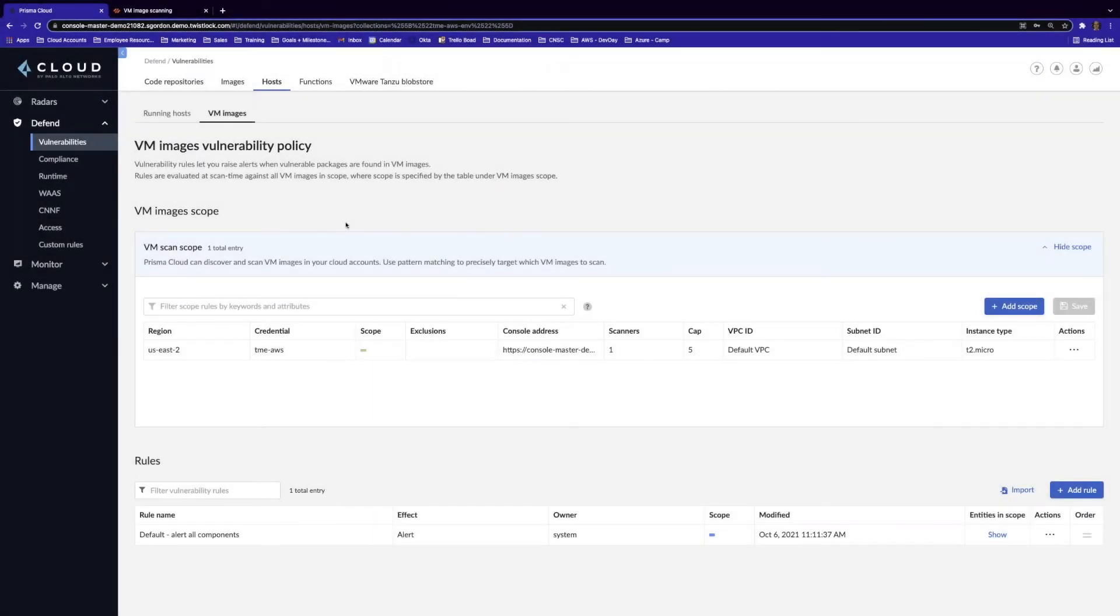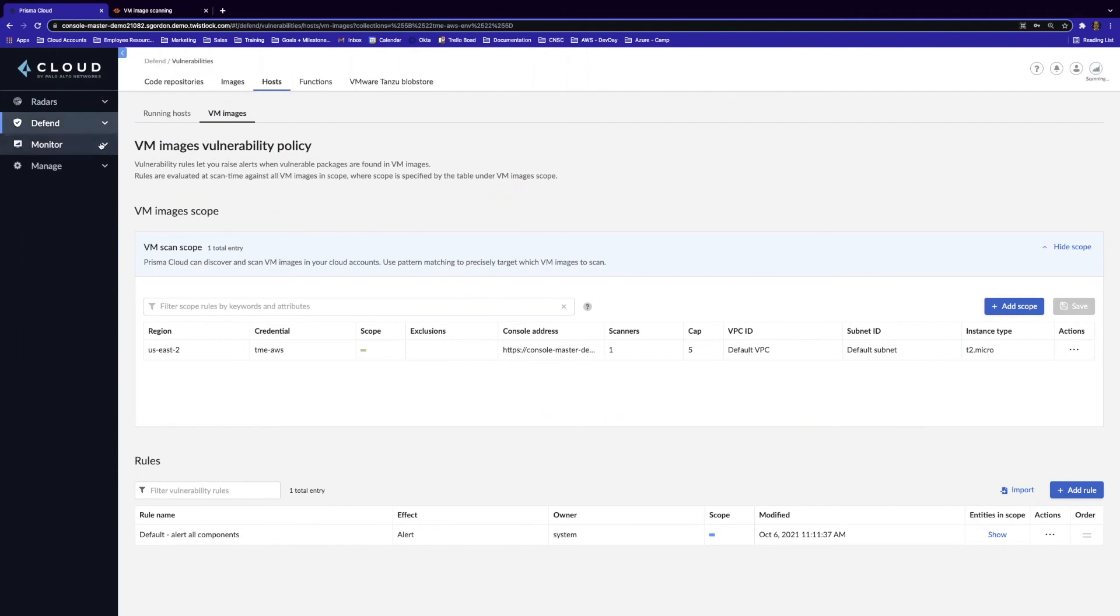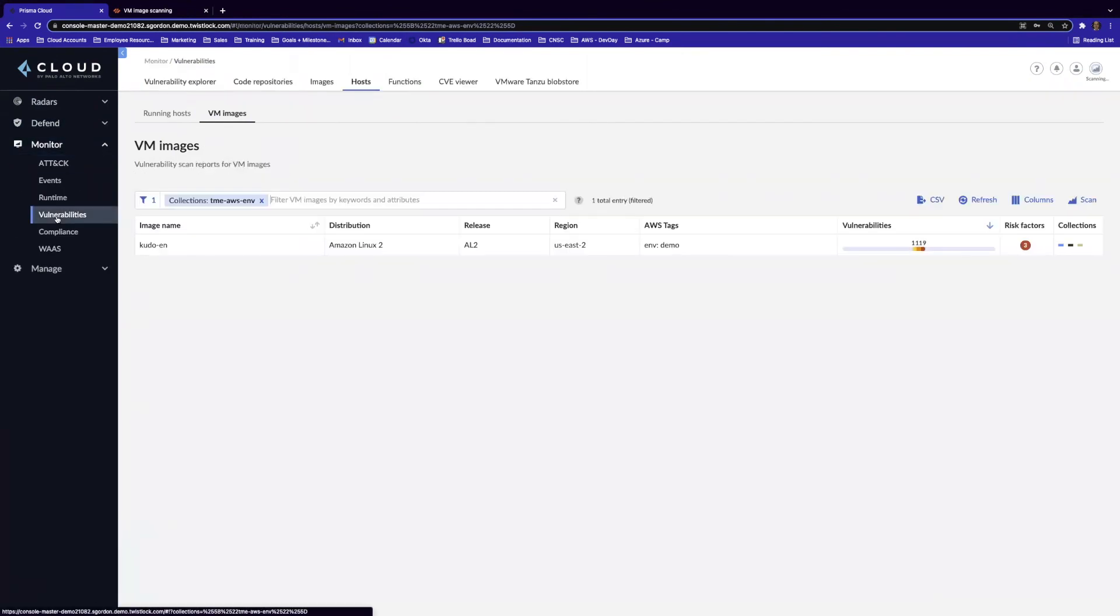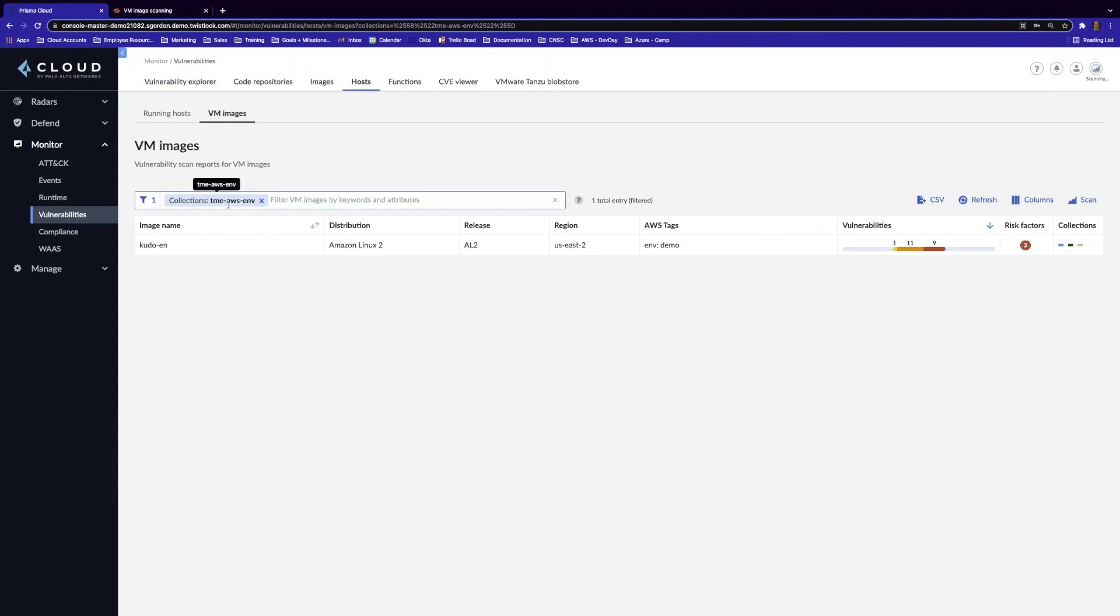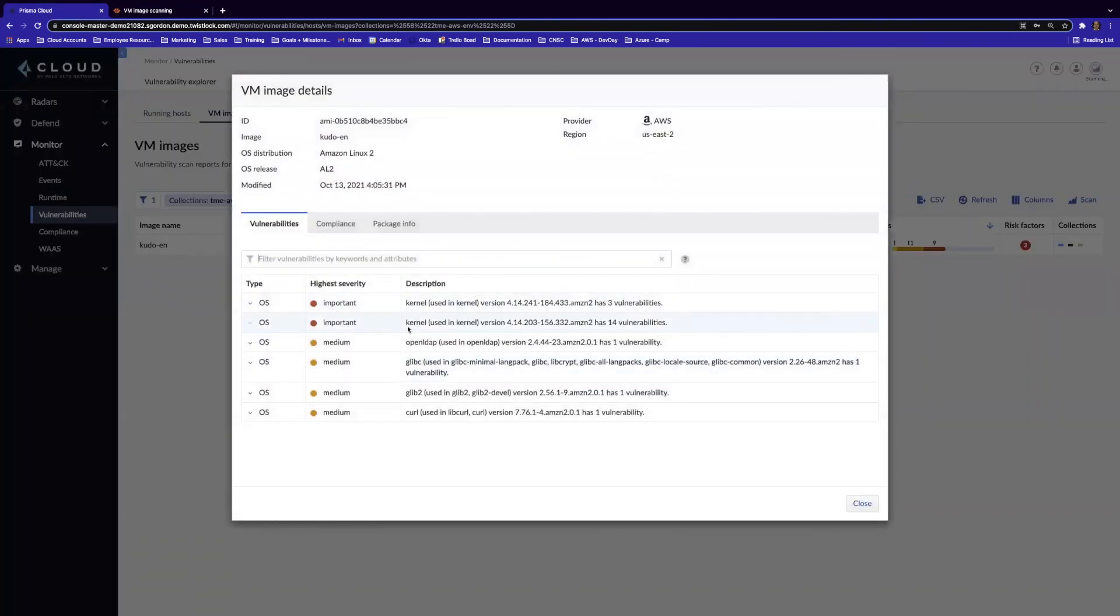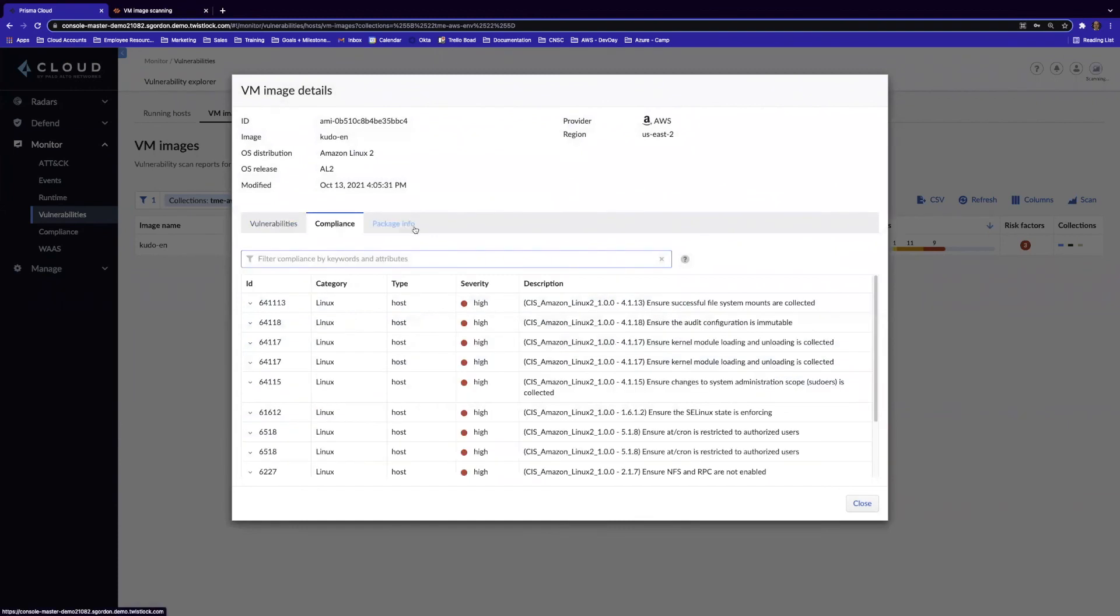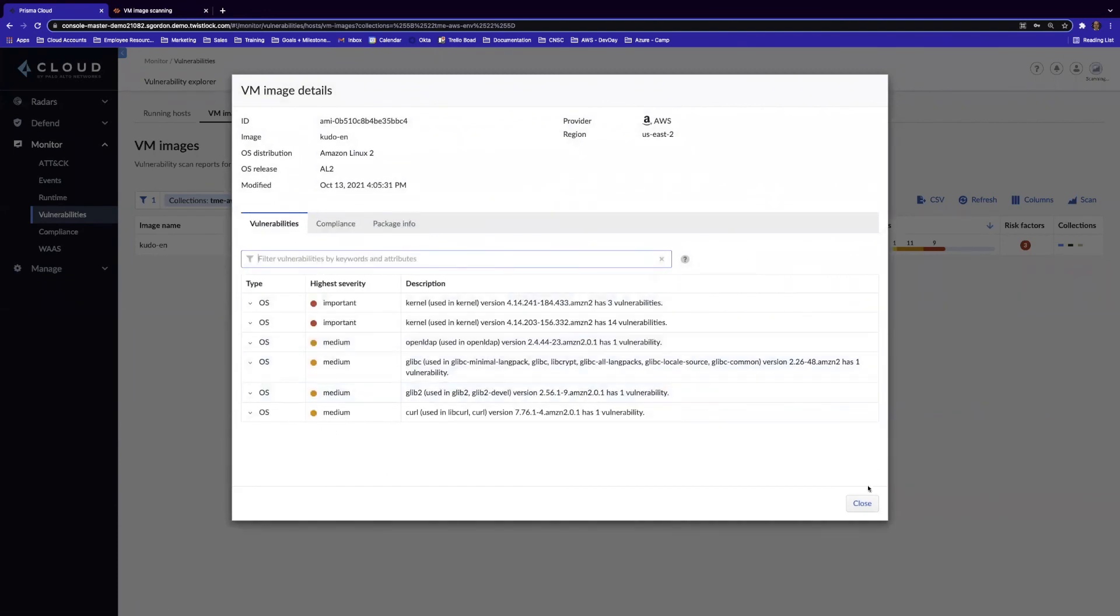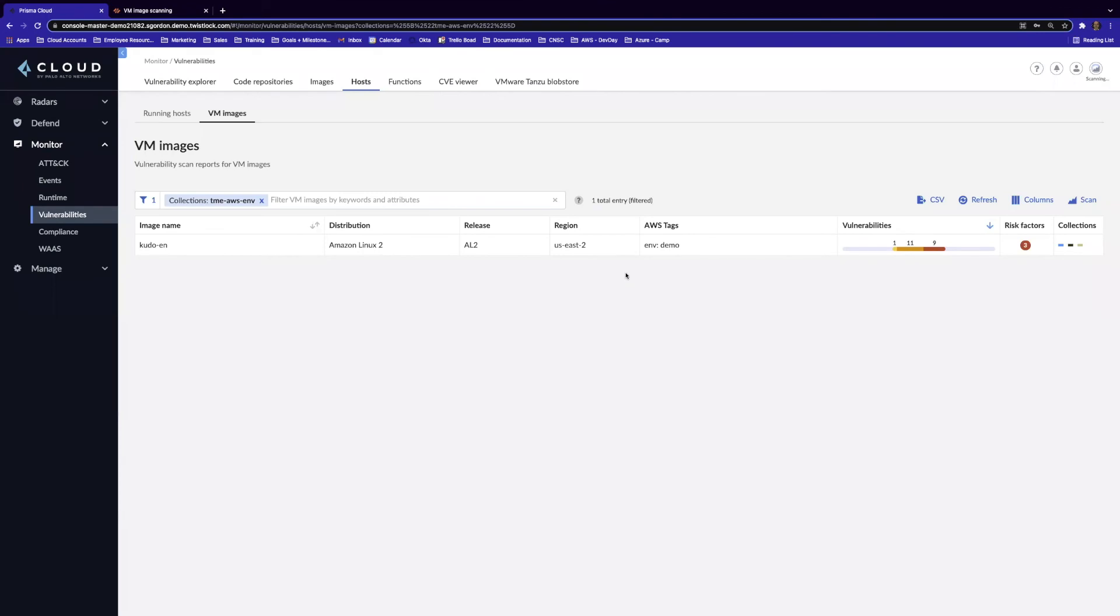All right, so now that we're back in Prisma Cloud, let's actually look at the scanning results. So let's move away from our Defend tab and let's go to Monitor and let's look at Vulnerabilities. And we want to ensure that we're on Hosts and then VM Images. And I've just filtered by the collection, that environment collection. And we do see that AMI that I created, and we see the vulnerability report. So we see a couple vulnerabilities here and all the compliance and package information that you could expect from our Twistlock Defender scan. And with that, that concludes our demo.